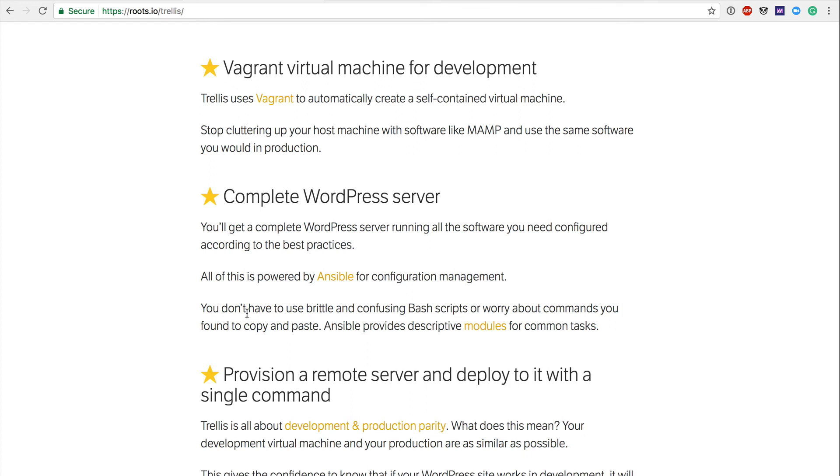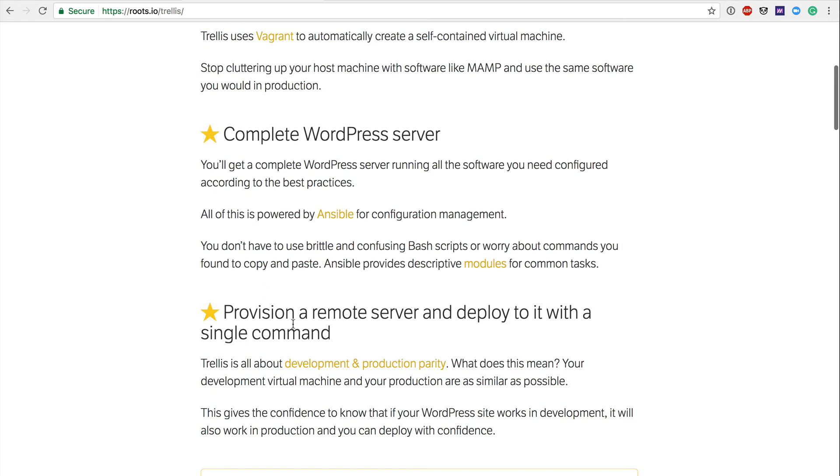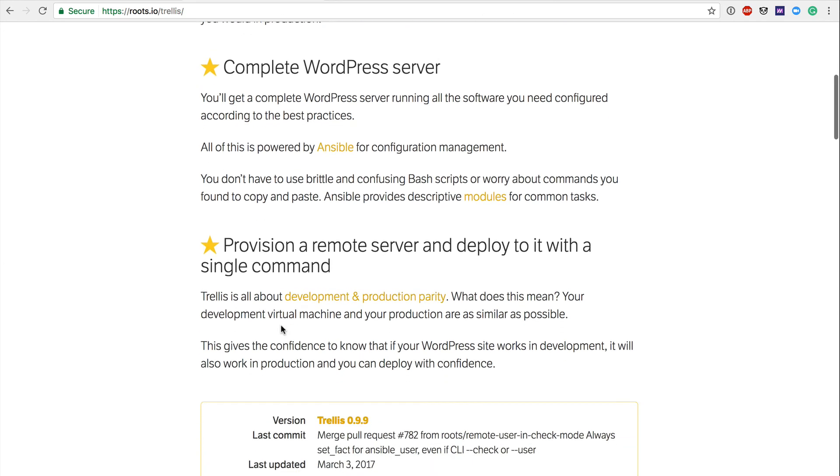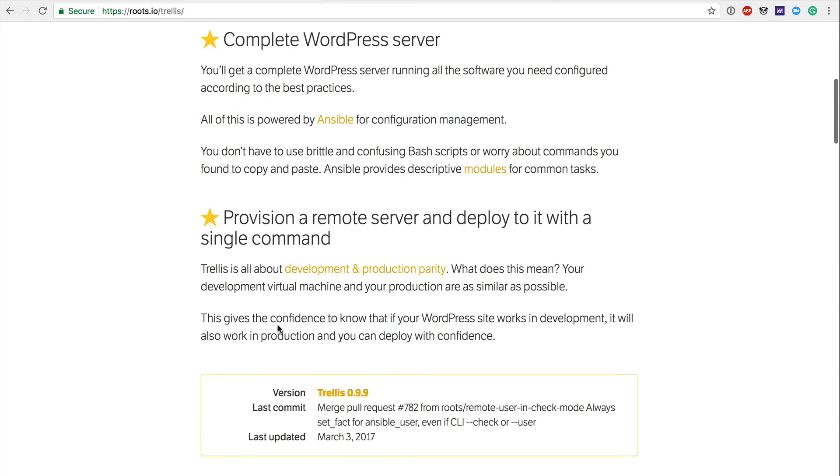All of this is powered by Ansible for configuration management, and you don't use brittle and confusing bash scripts to worry about commands you found in copy and paste. Ansible provides descriptive modules for common tasks. So again, Ansible is going to be playing a big role into the provisioning of your local dev environment and your staging and eventually production environment. Out of the box, Ansible is going to set up all of those really awesome security, speed optimization. They're going to make recommendations of using Nginx instead of Apache for speed optimization reasons. So again, we'll talk more about Ansible in a later video and talk a little bit about how the playbooks work and how exactly we go about creating a new server on something like DigitalOcean, provisioning that server and eventually deploying our local dev environment to that staging and production server.